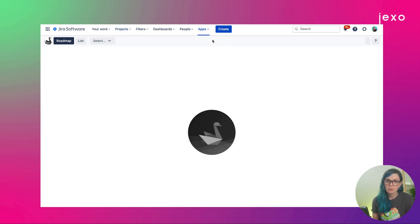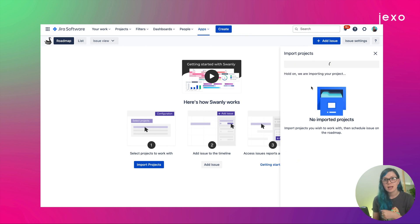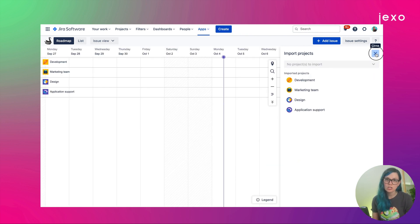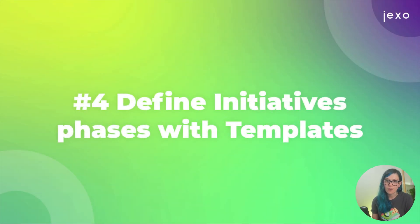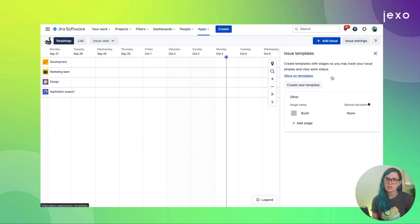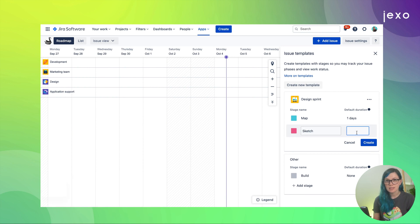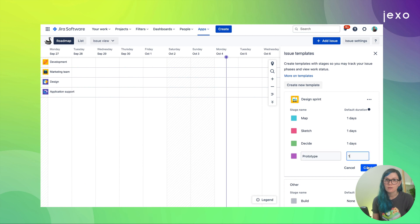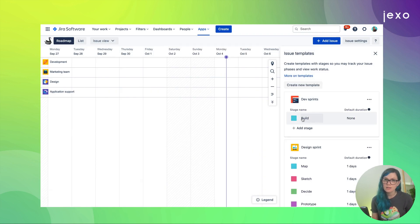When you come to Swanly, the first thing you need to do is decide which view to use — issues or releases. Because I created my initiatives as epics, I'll use the issue view. I need to import the project in Swanly and then I'll be able to see projects as swimlanes on the timeline, together with the issues I created under the plus add issue panel. There is one feature in Swanly I can use to create my roadmap much faster: templates. I can use templates to create stages and assign their default duration, which makes the roadmapping process much faster.